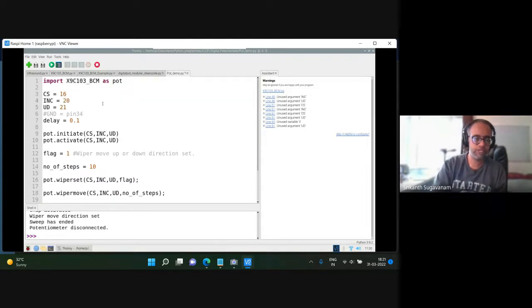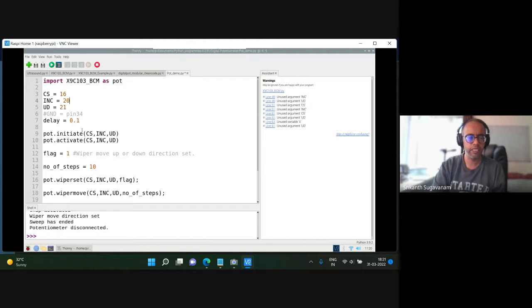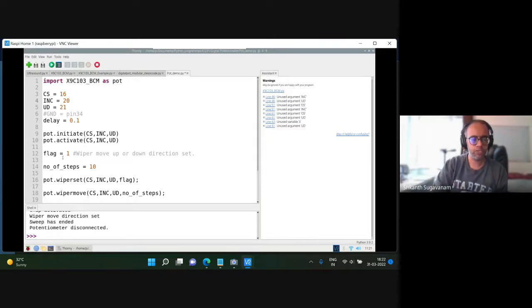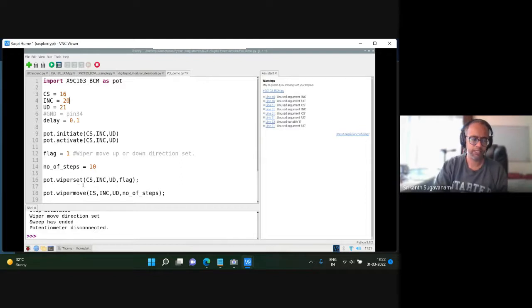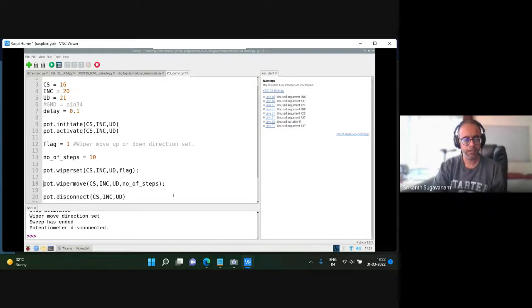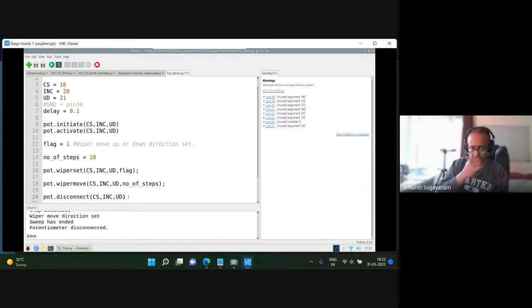I specify my CS, INC, and UD pins, then I initiate the potentiometer and activate it. I set the flag to 1 to indicate moving upward, then specify 10 steps. I call pot.wiper_set with the flag argument, then pot.wiper_move with the number of steps argument. Finally I call pot.disconnect. That's the complete sequence of operations to work with the digital potentiometer.